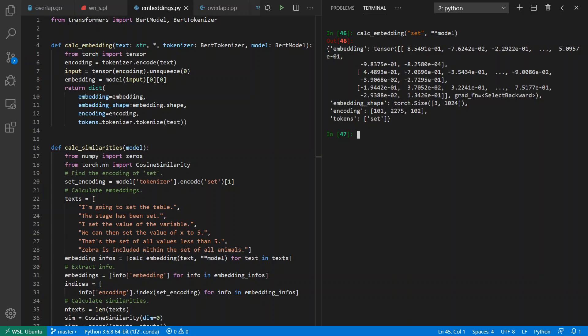If I go ahead and do this, notice I have the word 'set' here. The token ID is 2275, it's an arbitrary number. Every input token that 'set' will always be valued 2275. There's a starting and ending tokens, and we get a three by 1024 matrix out of here. So the three rows are for the start token, 'set', and the end token, and then this middle row here is the 1024-dimensional vector that represents the word 'set' in the context of it being all by itself.